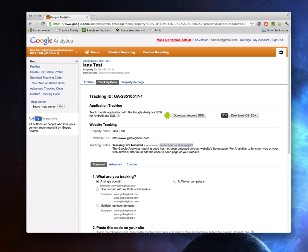That's it — that's the real quick tutorial on installing Google Analytics. You can see it's pretty straightforward. It gets a little more complicated as you try to track more complicated things like e-commerce and jumping across multiple sites. I'll talk more about that in another session. Thanks a lot, bye.